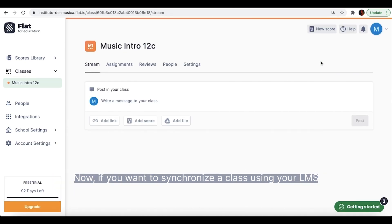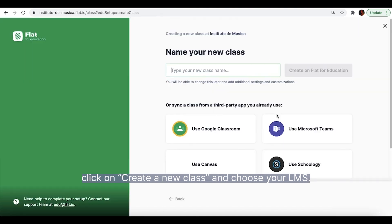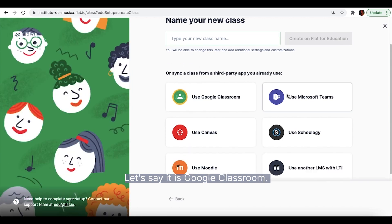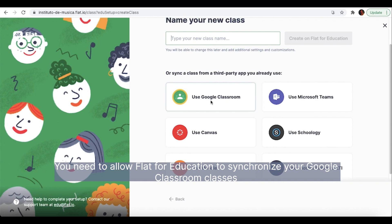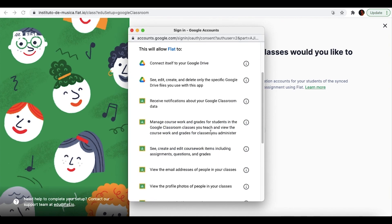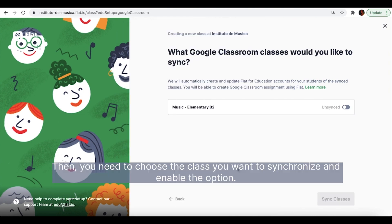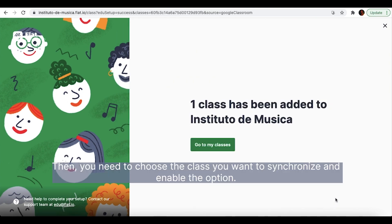Now if you want to synchronize a class using your LMS, click on create a new class and choose your LMS. Let's say it is Google Classroom. You need to allow Flat4Education to synchronize your Google Classroom classes, otherwise you will not be able to do it. Then you need to choose the class you want to synchronize and enable the option.